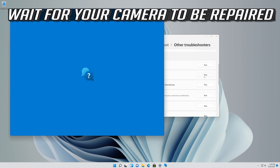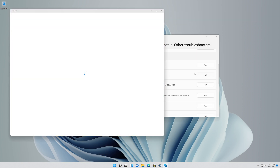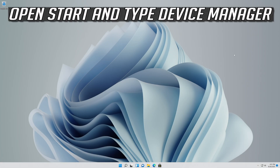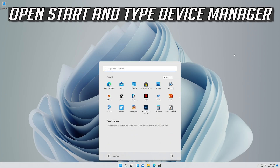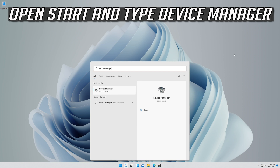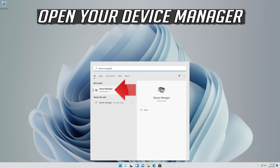Wait for your camera to be repaired. If that didn't work, open Start and type Device Manager, then open your Device Manager.